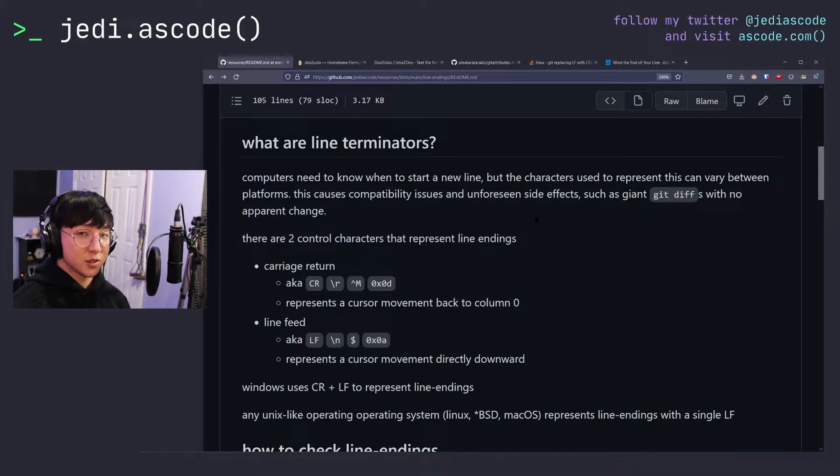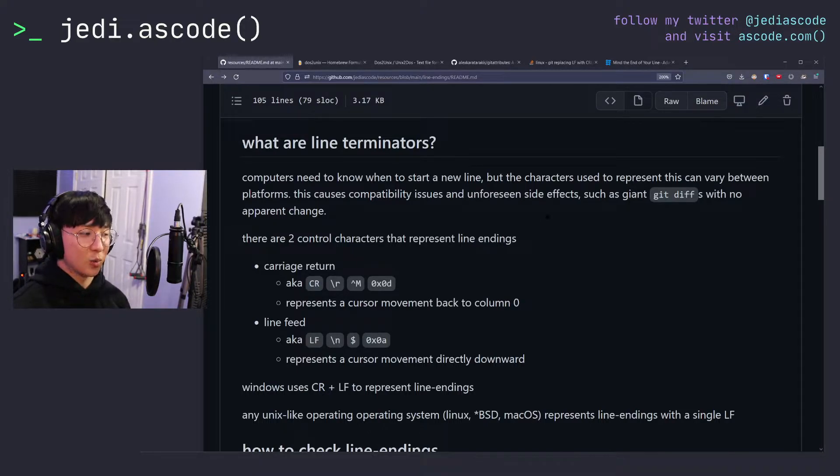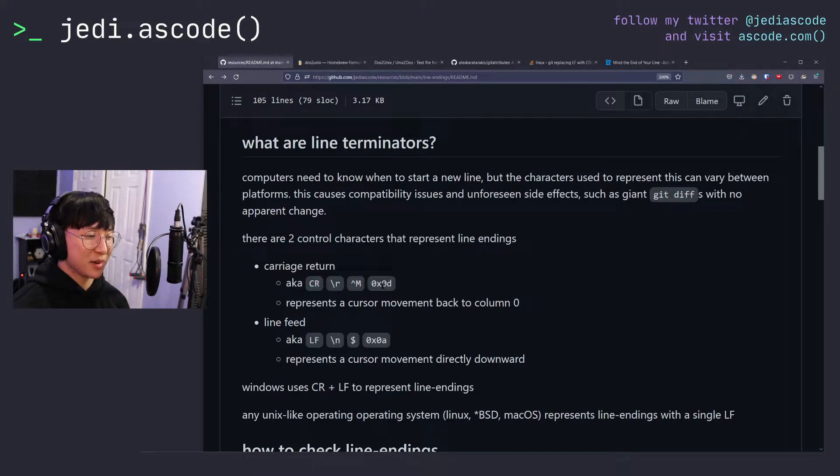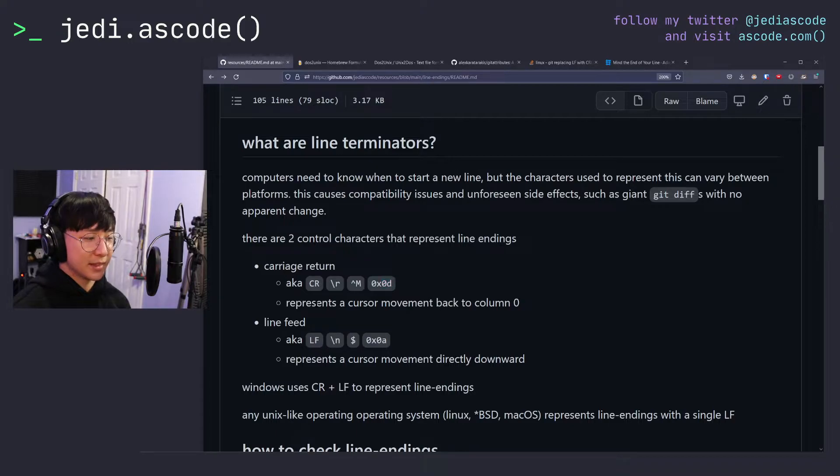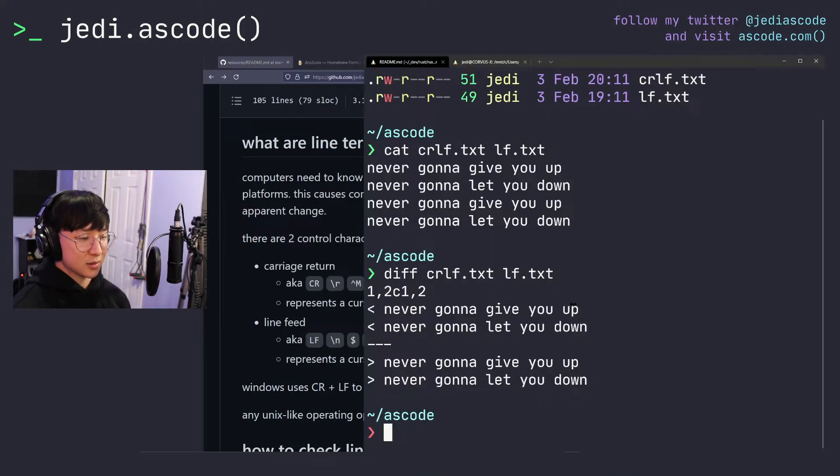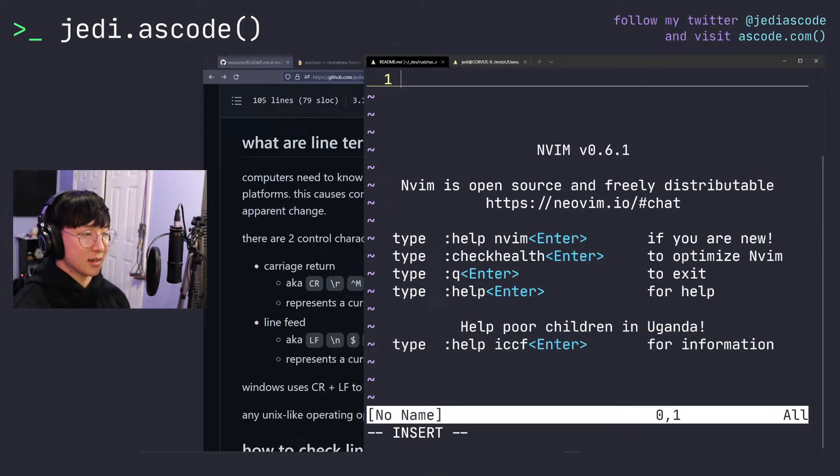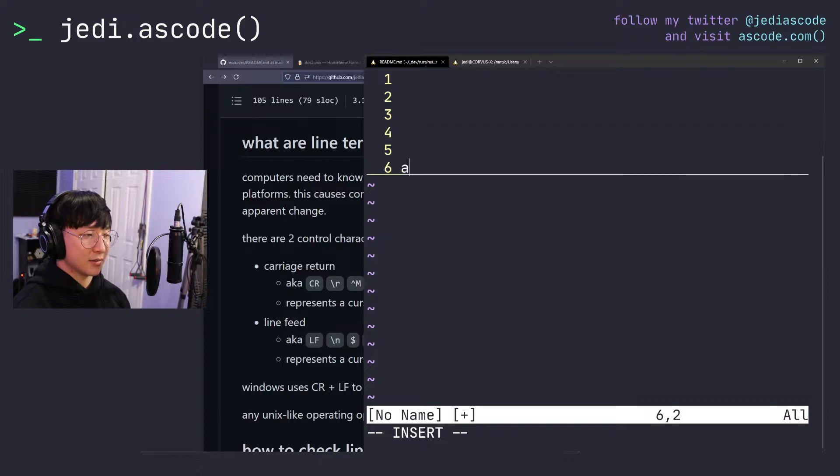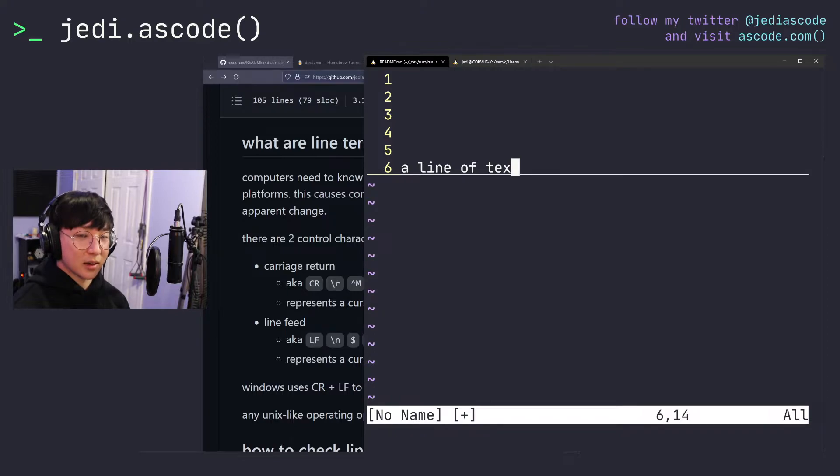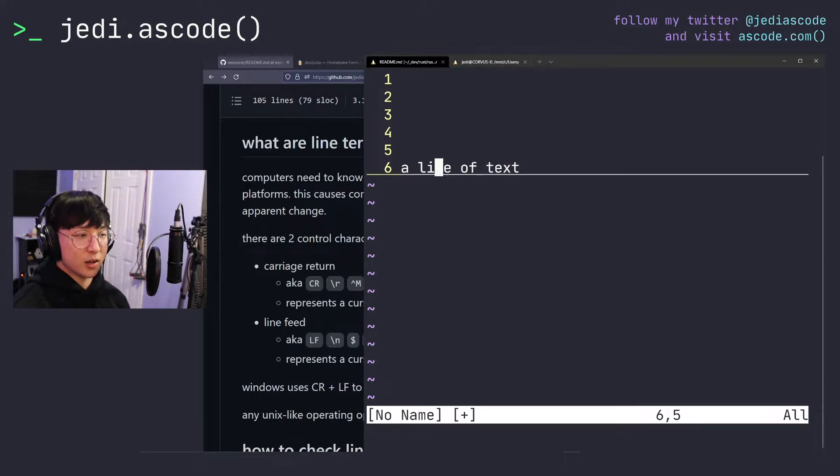There are two characters that represent line endings. One is the carriage return, aka CR backslash r, caret m, or hex 0d. This represents a cursor movement back to column 0. So to show you what I mean, if I have a line of text, and my cursor happens to be at the last position, if I enter the carriage return key, my cursor will move all the way back to the first column right here.